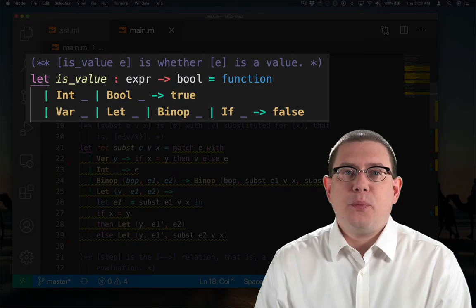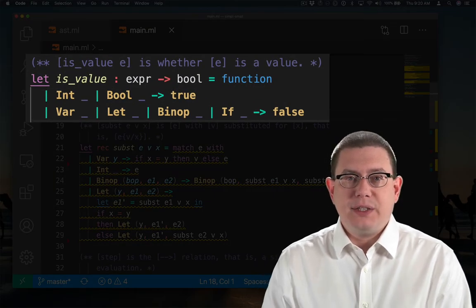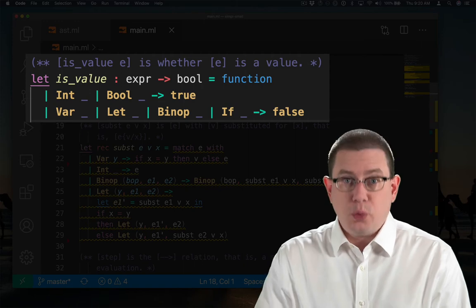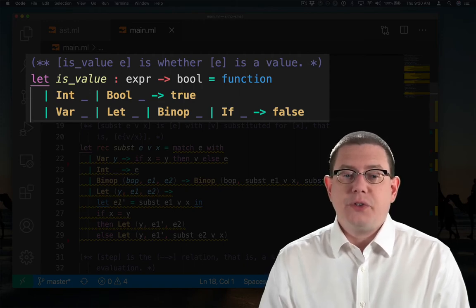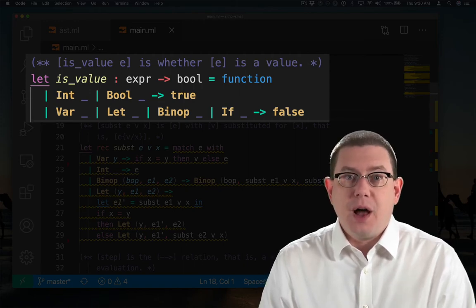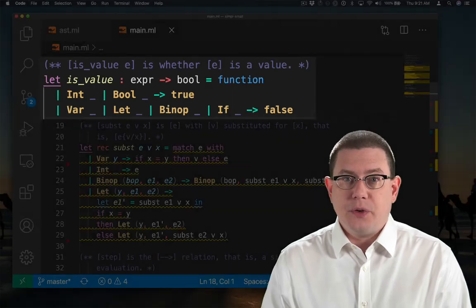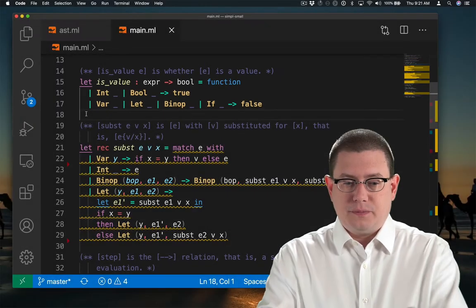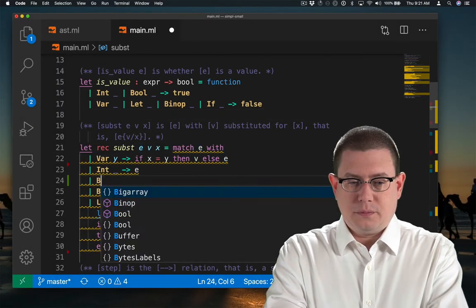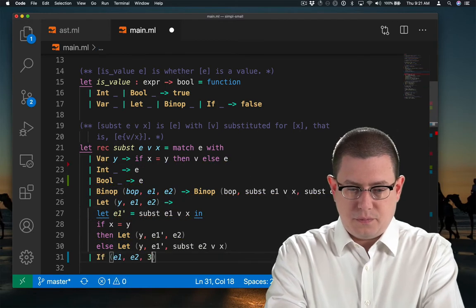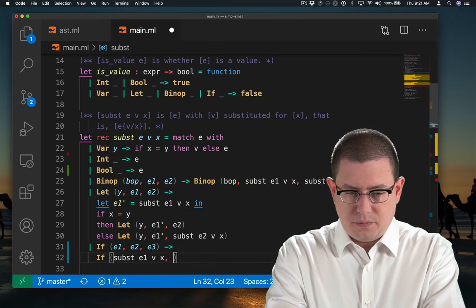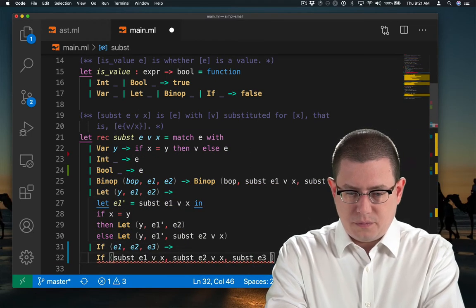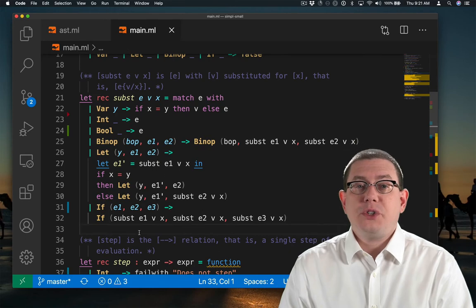I've added Boolean nodes and if nodes to is_value. Booleans are values, so that returns true. If expressions are not values, so that returns false.